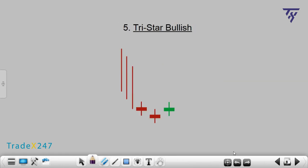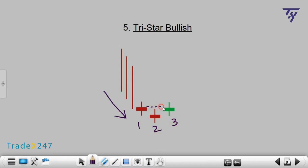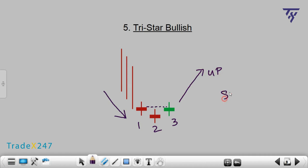Number 5: TriStar Bullish. A TriStar Bullish is a downtrend candlestick pattern consisting of three doji candles. The first and third candlesticks are approximately on the same level, with the second below them. This pattern indicates a weakening of the downtrend — most likely, the price will make a bullish reversal and begin to rise after the fall. Due to the three doji candles, TriStar Bullish gives a strong signal, and if this pattern appears on the chart, you should definitely pay attention to it.